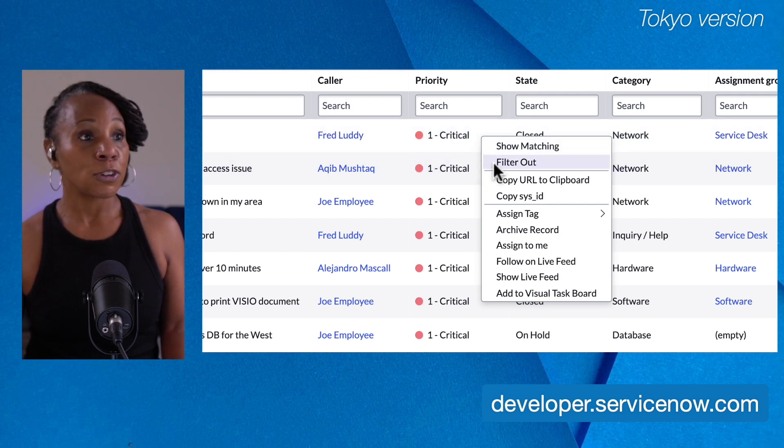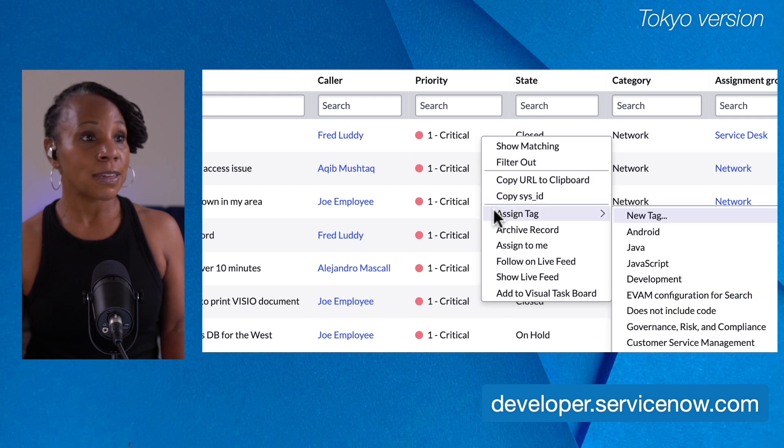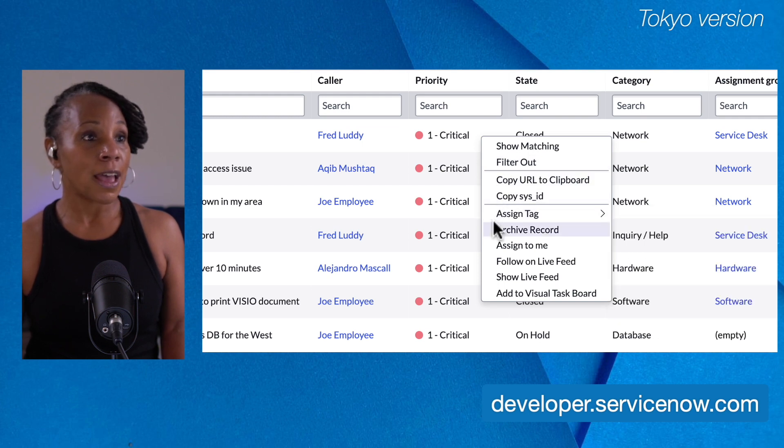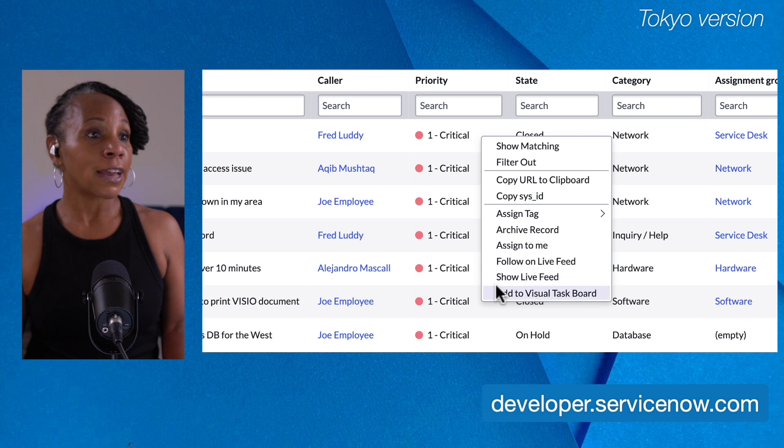I can filter out, copy URL to clipboard, copy sys ID, assign tags, archive record, assign to me, follow on live feed, show live feed, and add to visual task board.